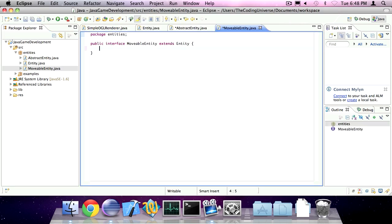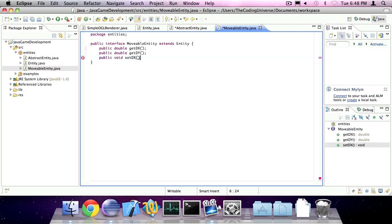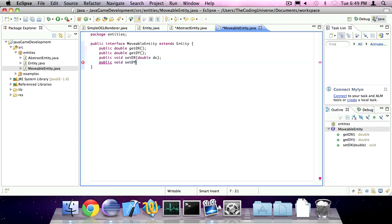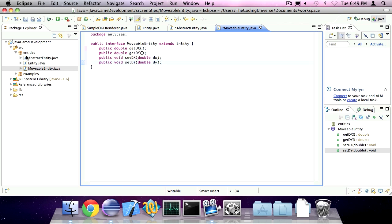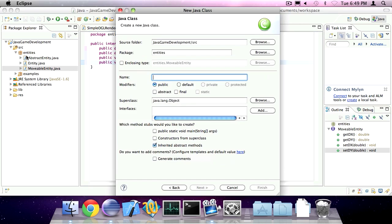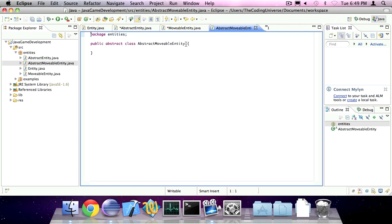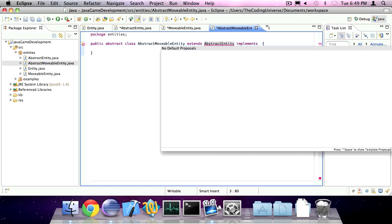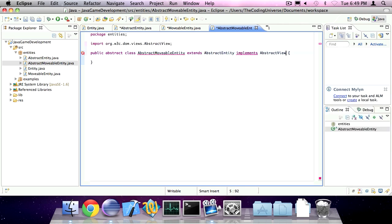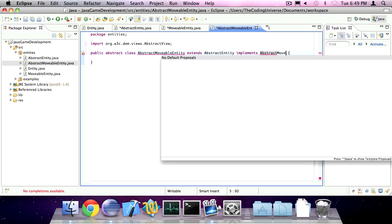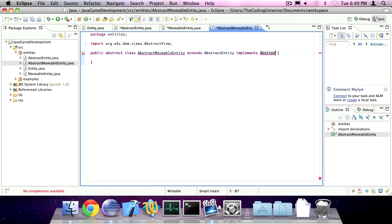It's going to add the methods public double getDx, public double getDy, public void setDx as parameter dx, and setDy. So we can create a new abstract class, which we're going to call abstract movable entity. We're going to make it so that it extends abstract entity and implements movable entity.